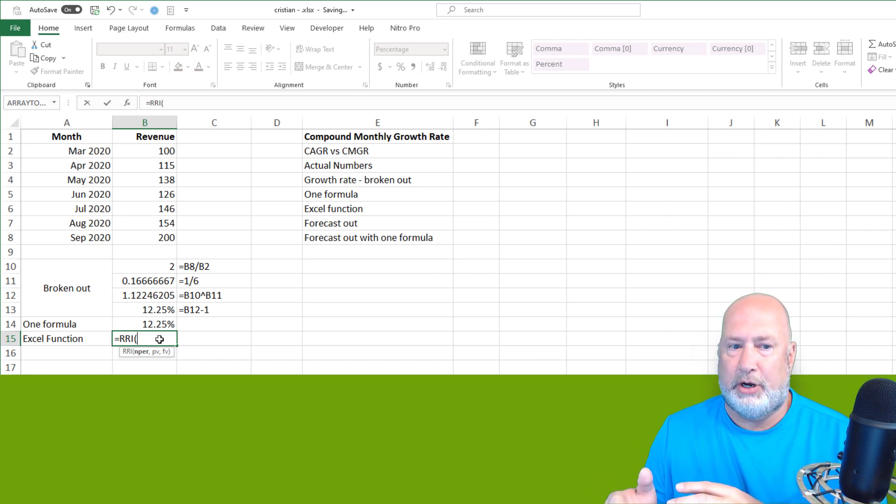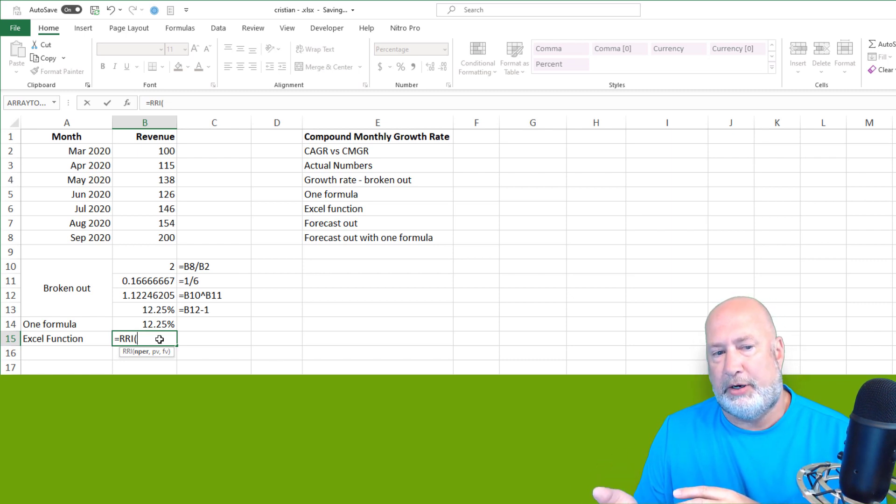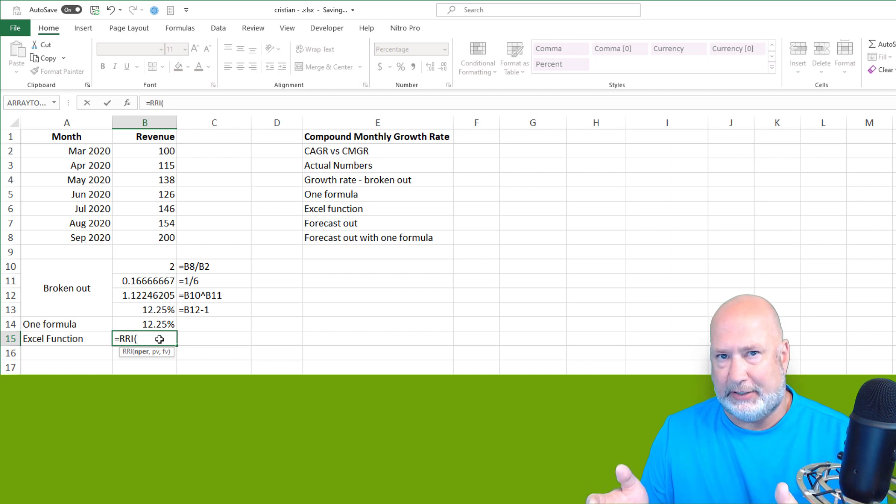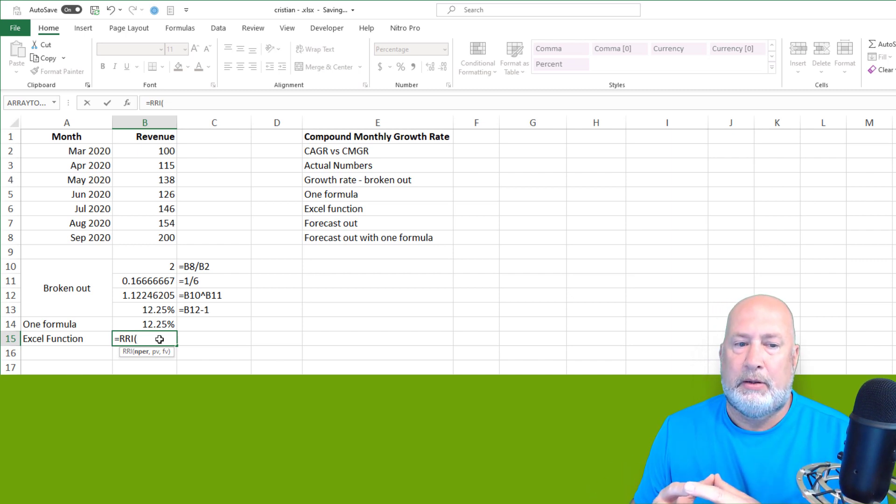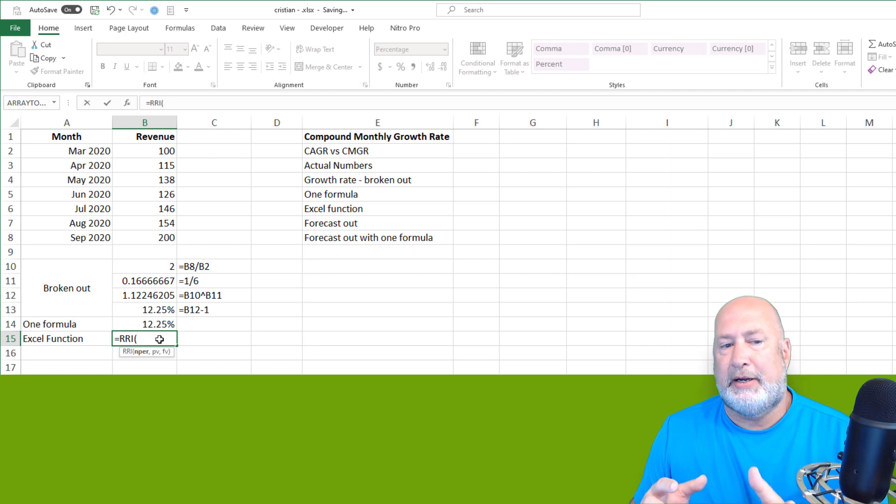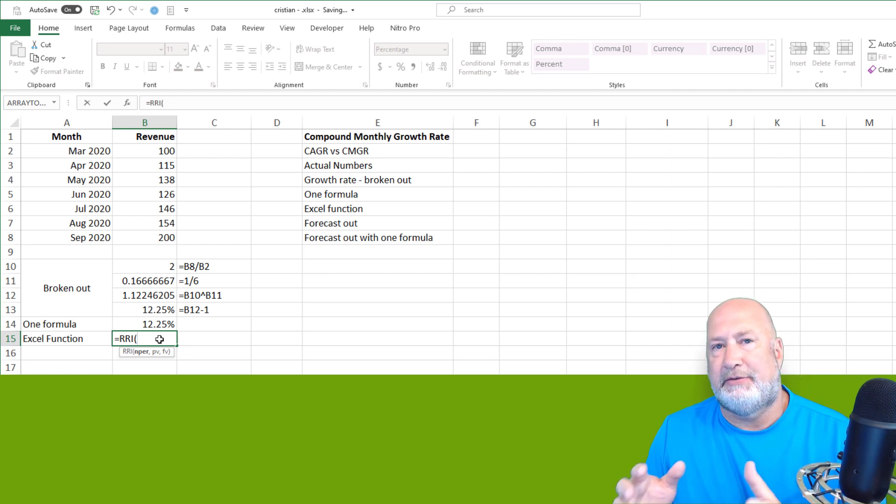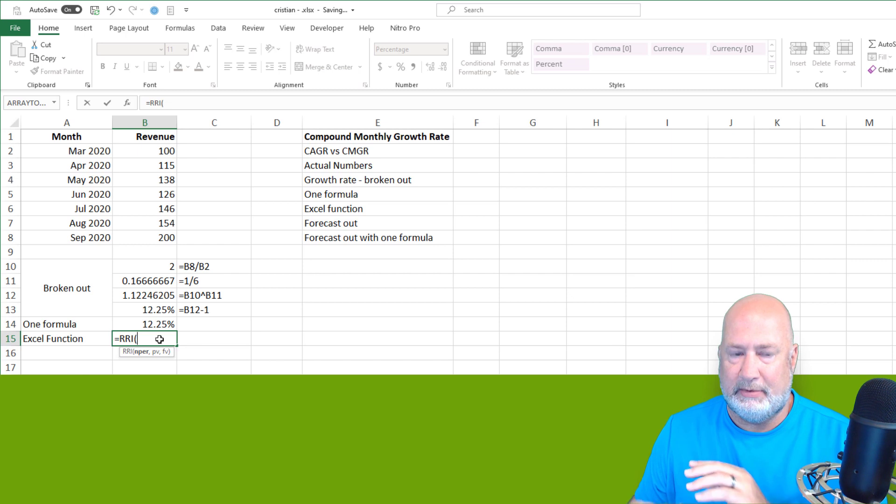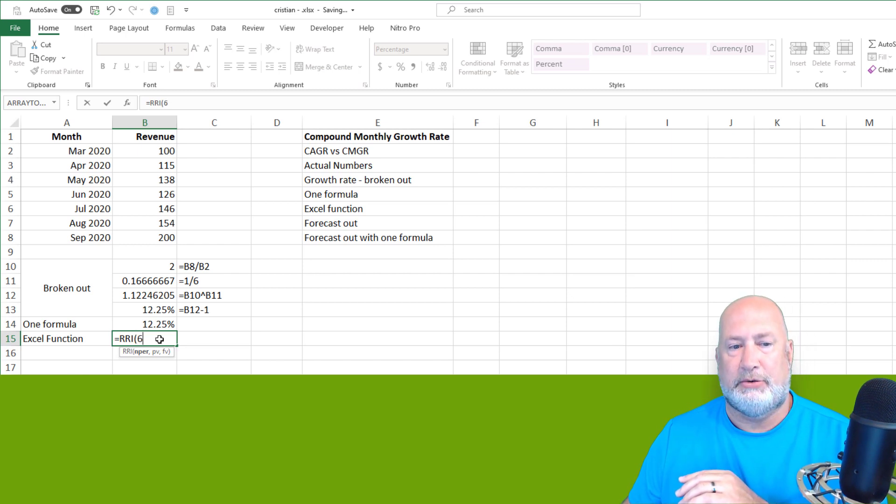So FV is going to be 200. PV is going to be the 100. NPER is the number period. We've already decided it was six. Don't count the base. Unlike other Excel financial functions, there's no negatives in here. Sometimes there'll be a negative PV, but not in this one.